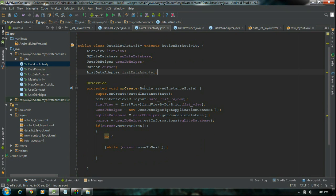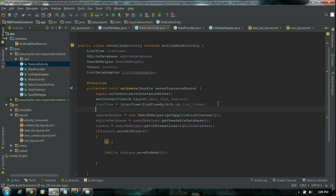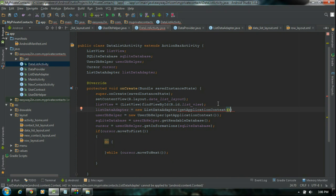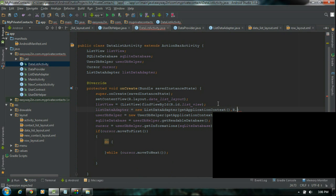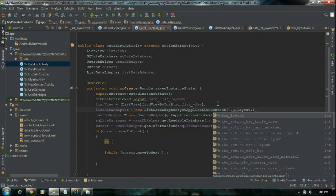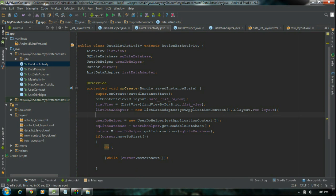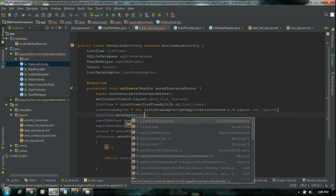Now we have to initialize that particular class listDataAdapter. So listDataAdapter equal to new ListDataAdapter. First you have to pass a context — use getApplicationContext. Now you have to pass the custom layout. Now we have to set the adapter for the list view. So listView.setAdapter, adapter name is listDataAdapter.